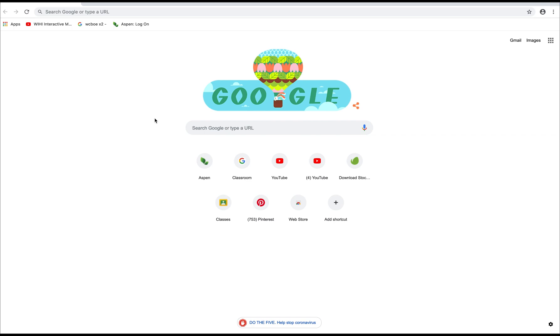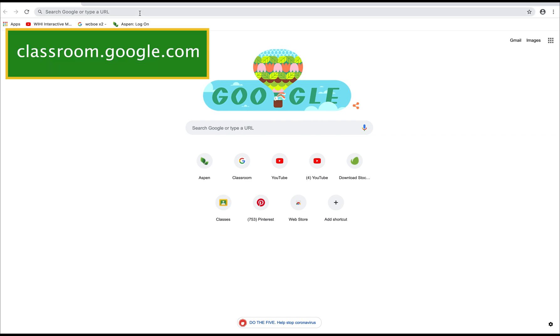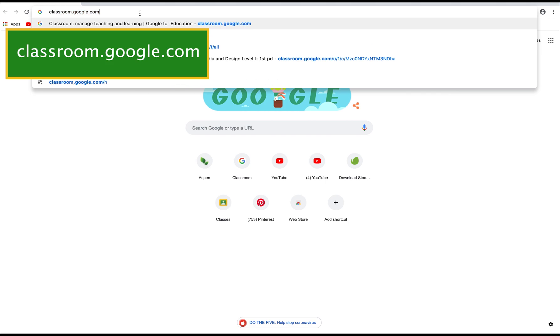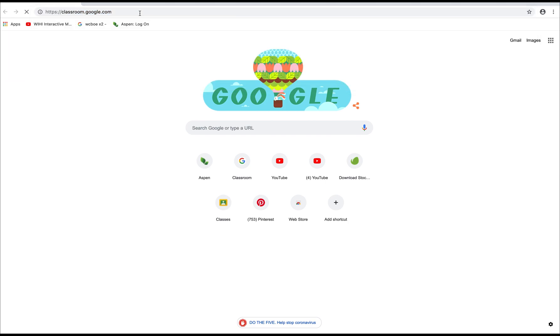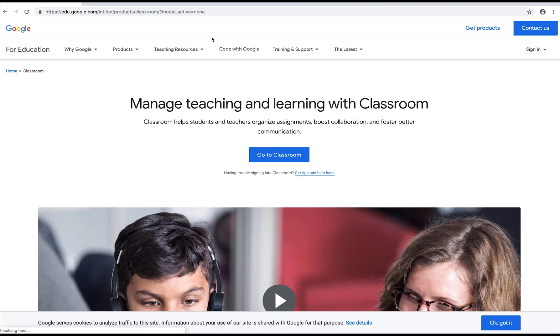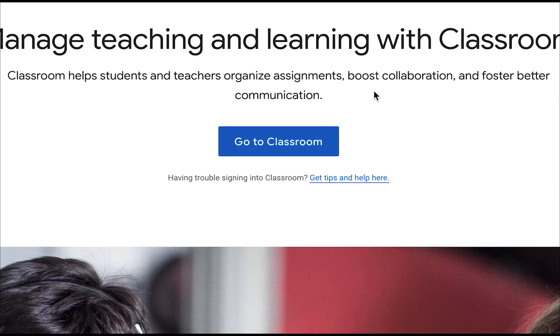To begin, go to classroom.google.com. When you first arrive it may take you to a page that looks like this and that's okay. All you need to do is click on the blue button that says go to classroom.